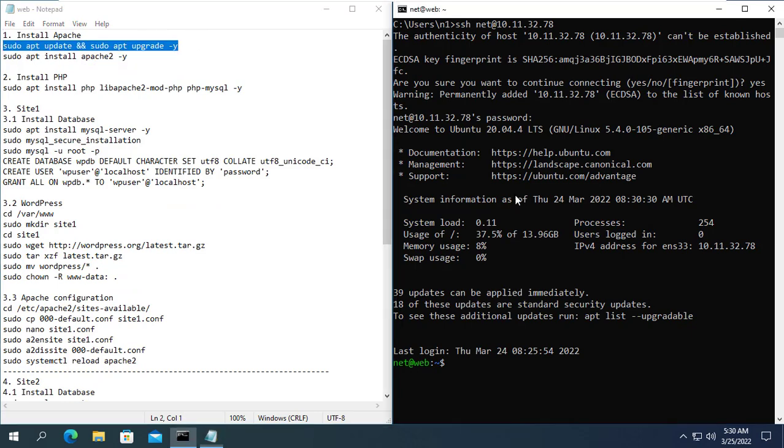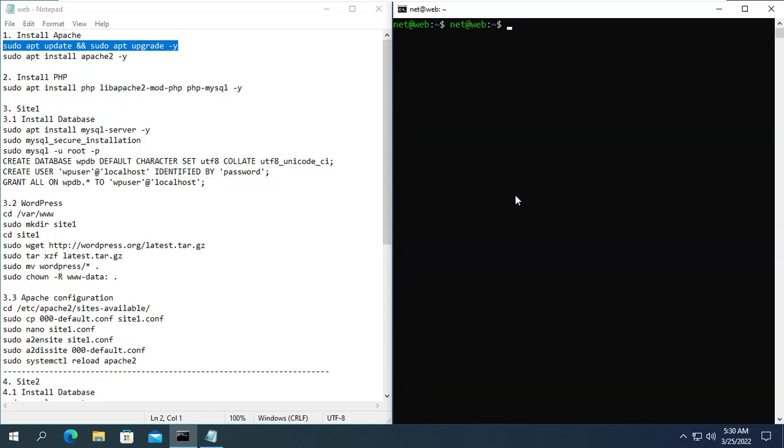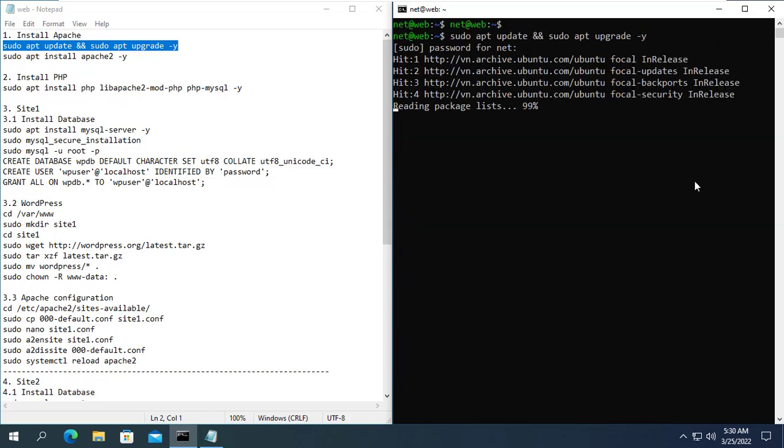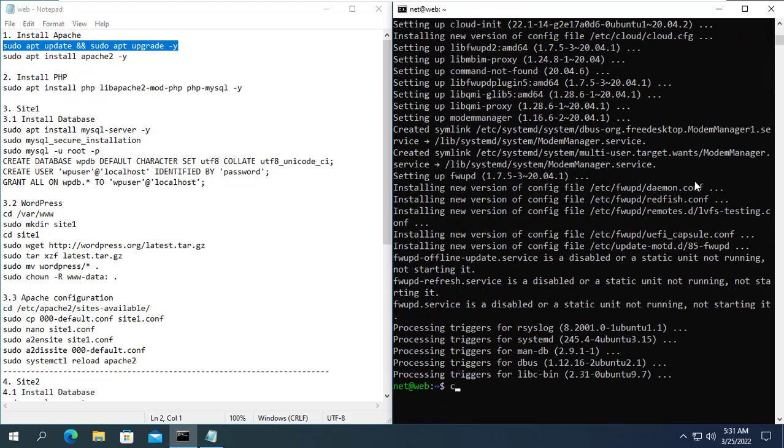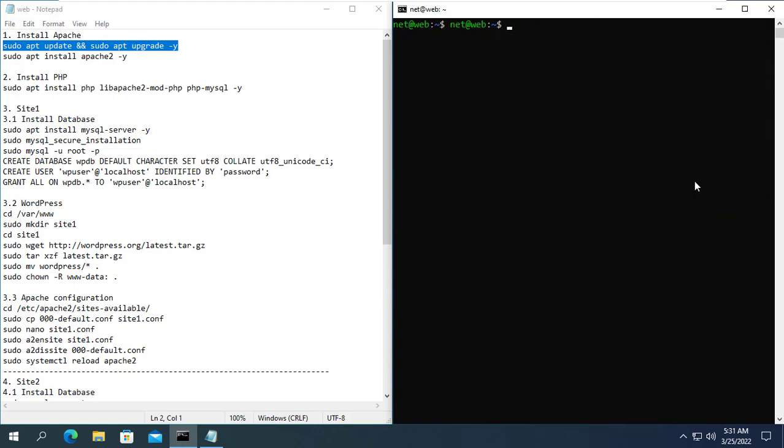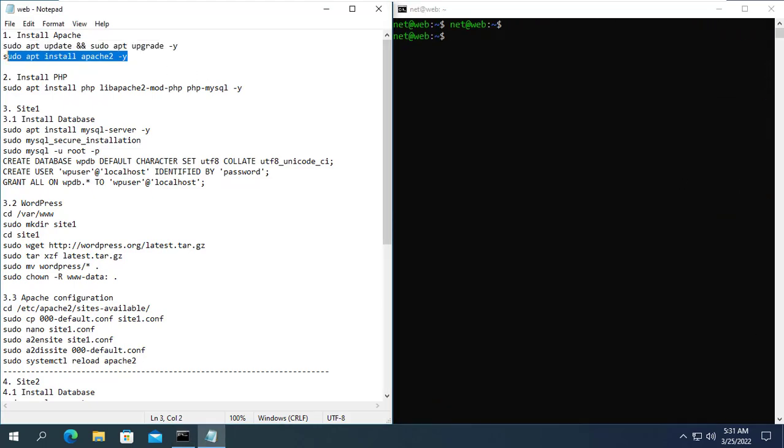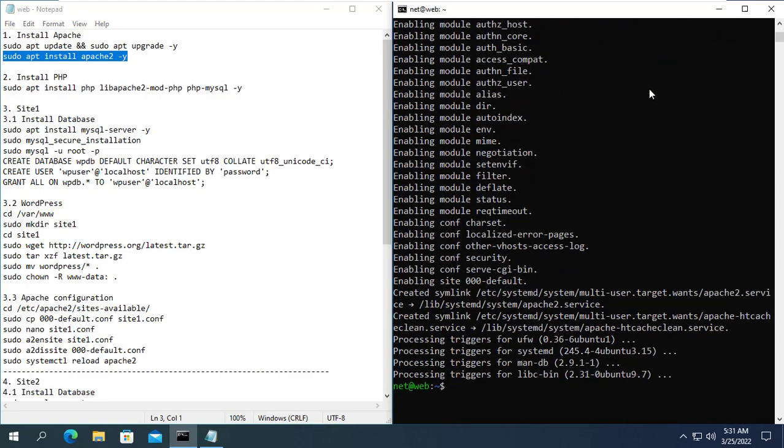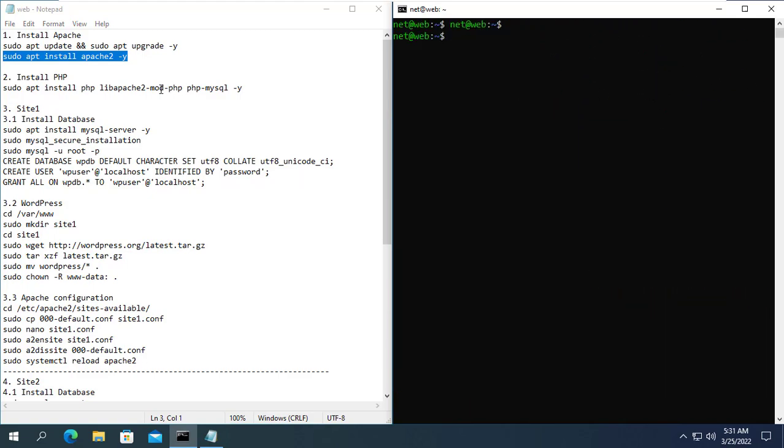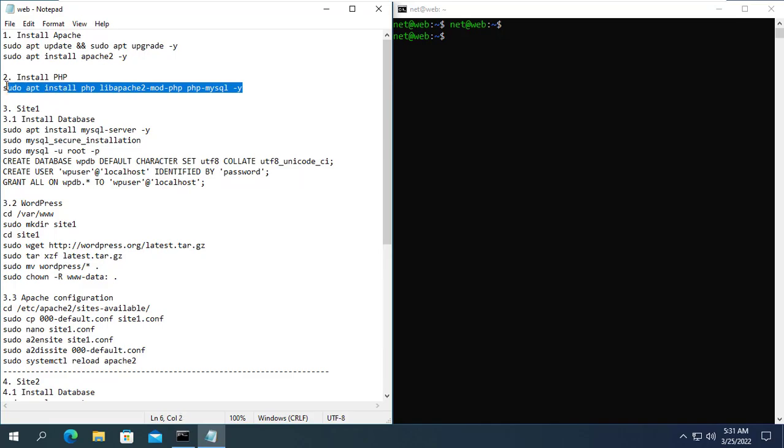In this example I use the Ubuntu operating system. First, I update and upgrade the Ubuntu server operating system to avoid errors arising during the installation process. Next, I installed Apache, a widely used web server software.